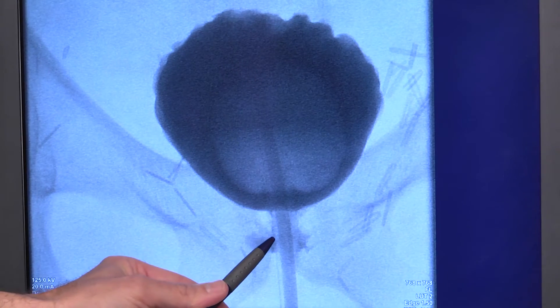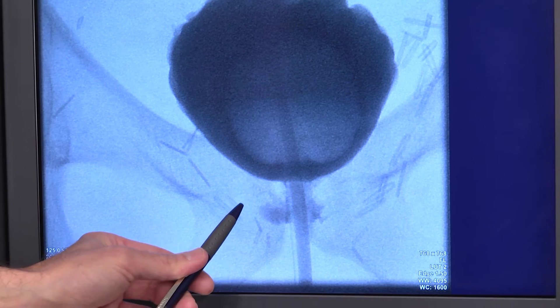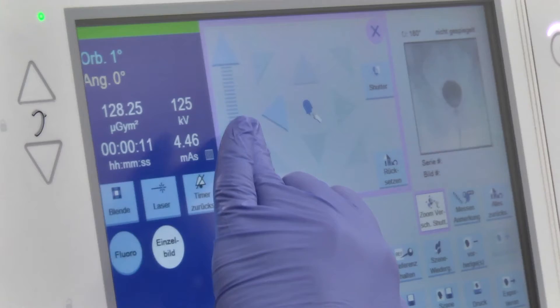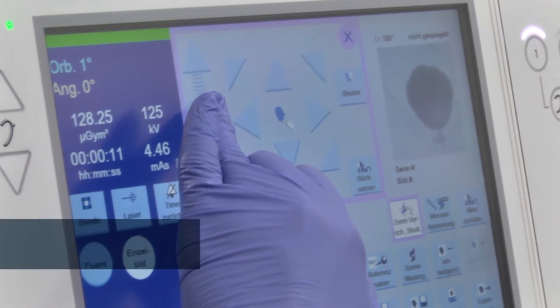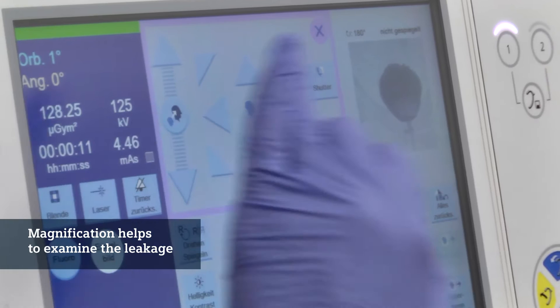We had the suspicion of a small leakage, and here we could document it. The zoom enabled us to see that the leakage is only on the right side.